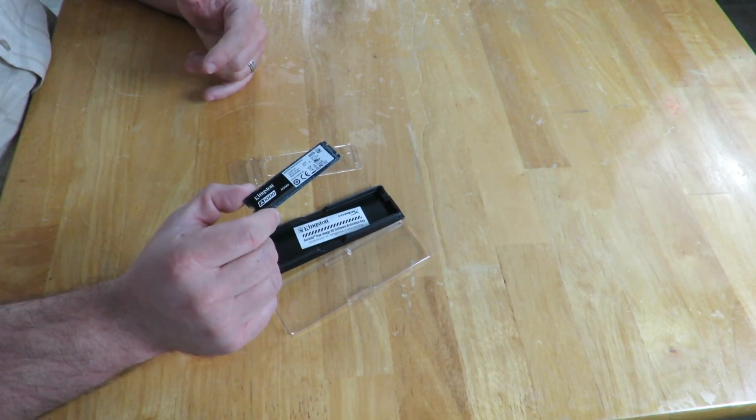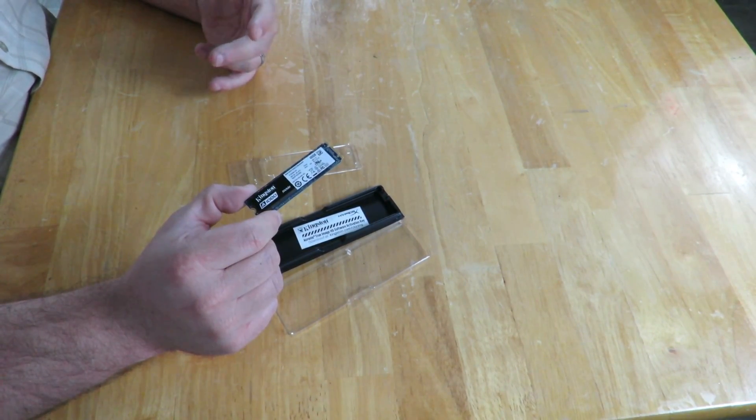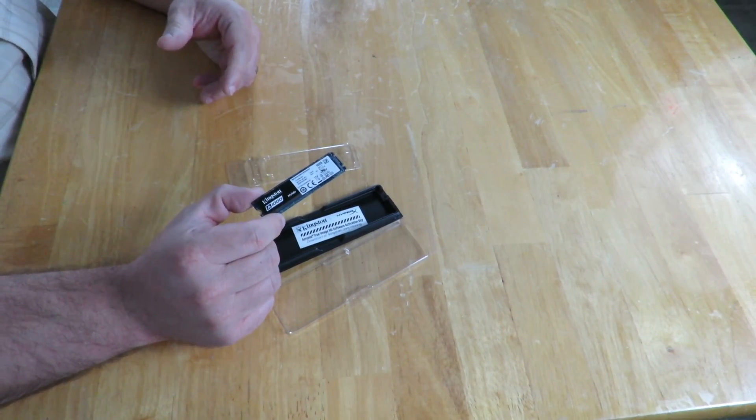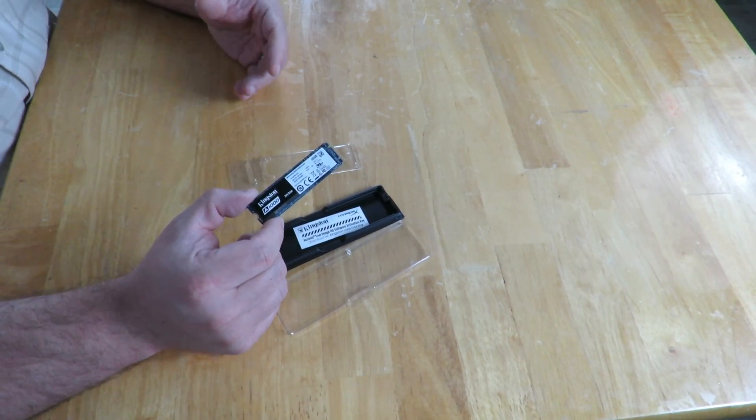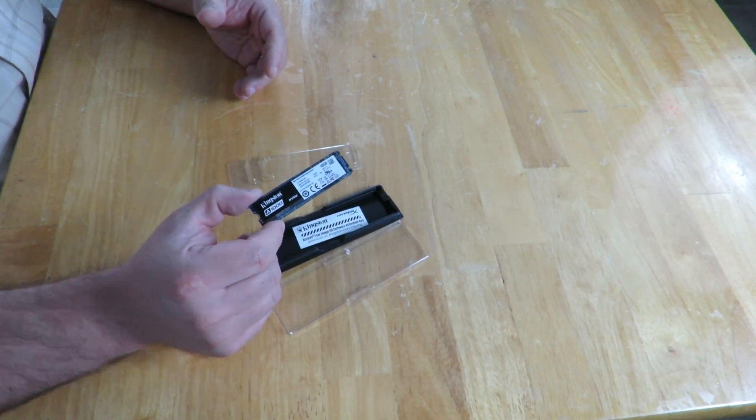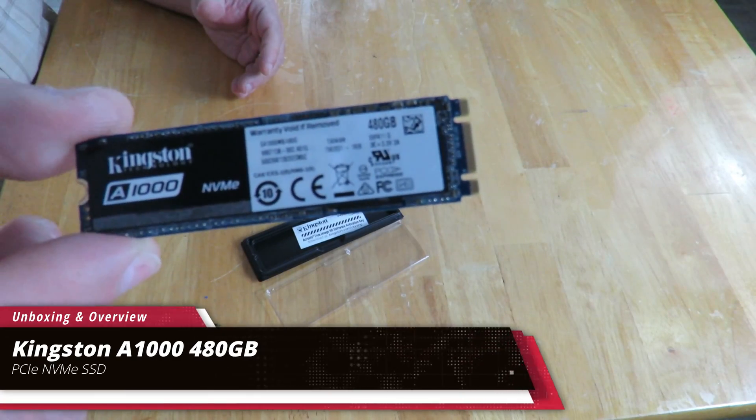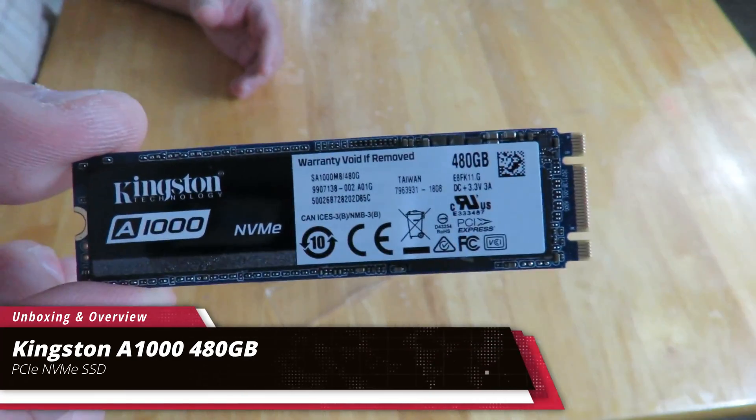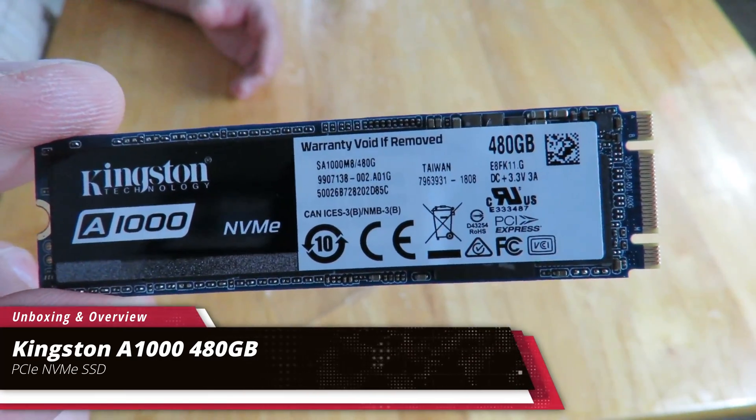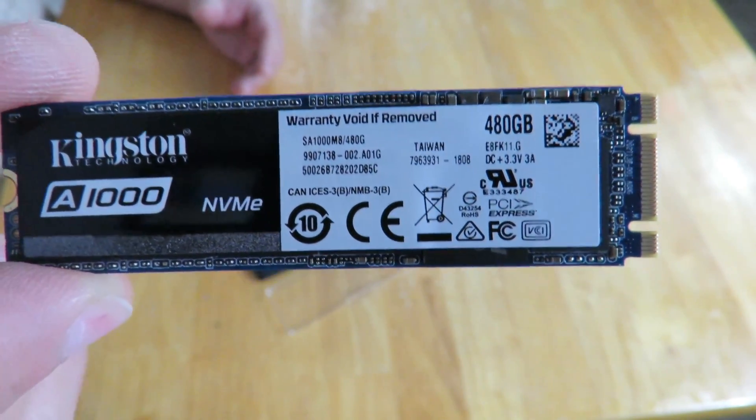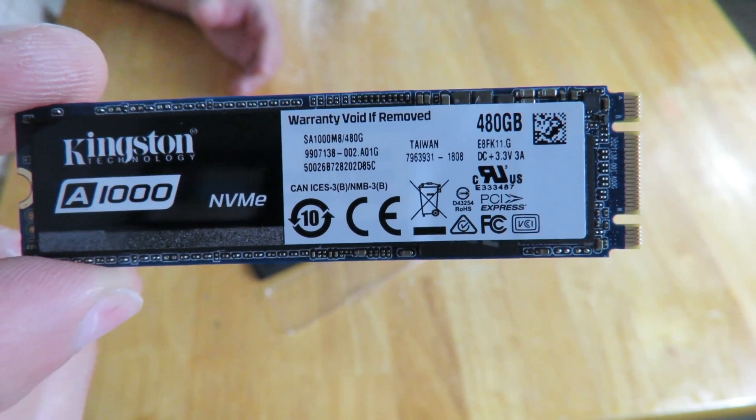You are going to see a written review from me very soon. This is Iggy again showing you guys an unboxing and overview of the Kingston A1000 NVMe PCIe SSD. Iggy out, see you guys.